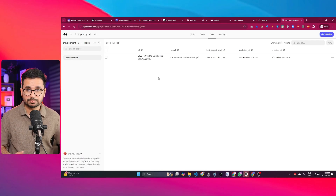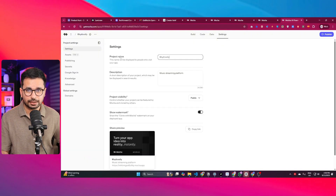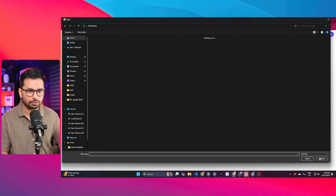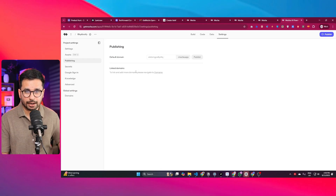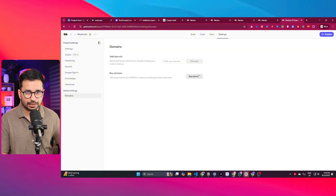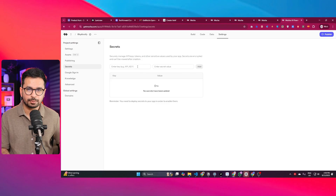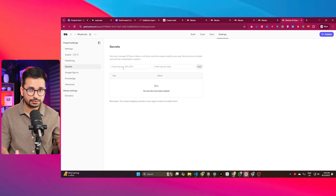If you add further features, Mocha will create additional tables automatically. In the Settings tab, you can find the project name, description, and project visibility. There is also an Assets tab where you can upload your own images for use in your website. The Publishing tab lets you add custom domains, and the Secrets section lets you manage API keys and tokens for integrating third-party services or AI models.